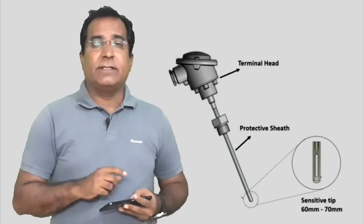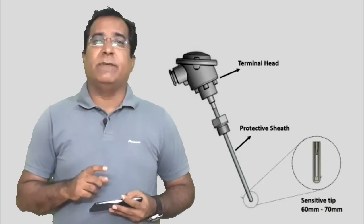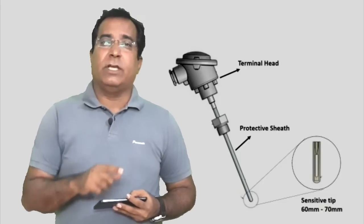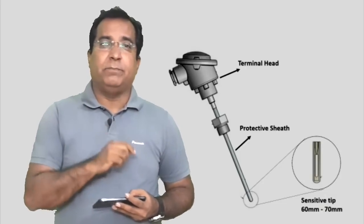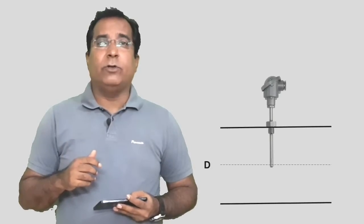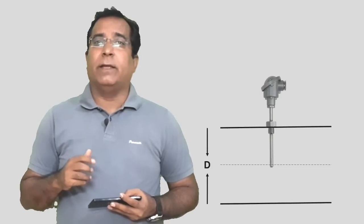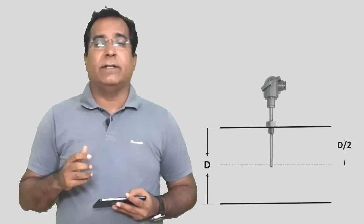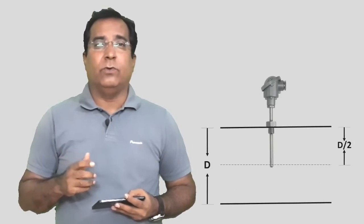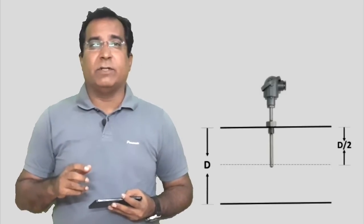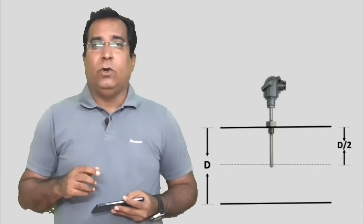And second concern is how much sensor must be inserted in process or pipe. So thumb rule is up to the central line of the pipe. Suppose you have pipe dia of D and now you have to keep insertion D by 2 of the RTD or the thermocouple sensor.